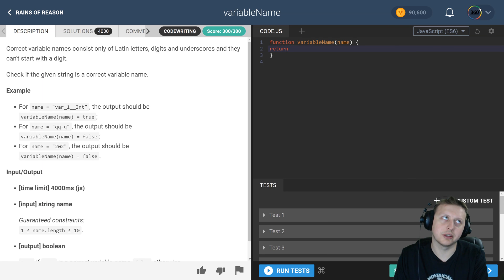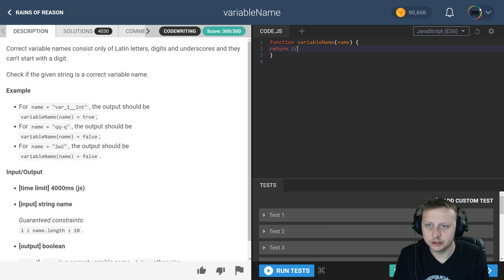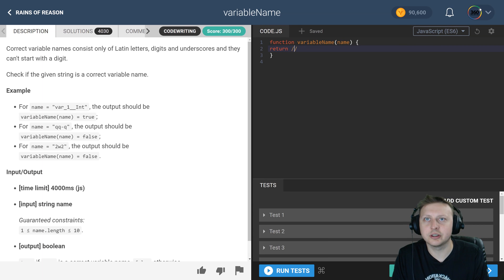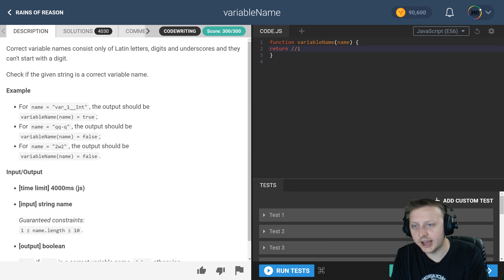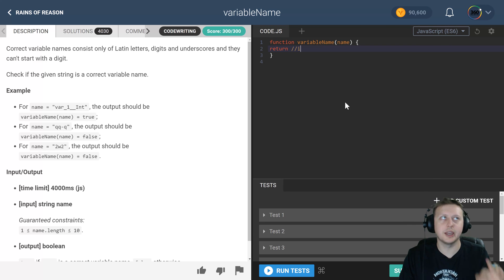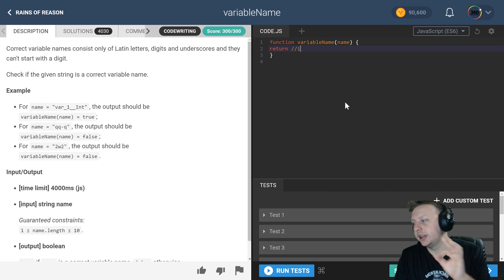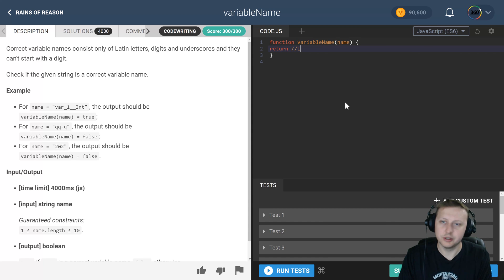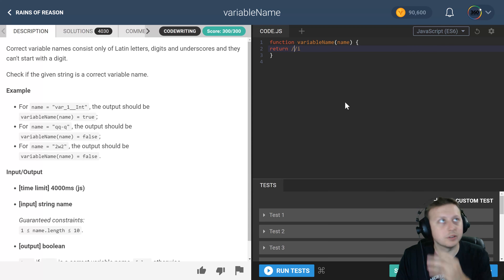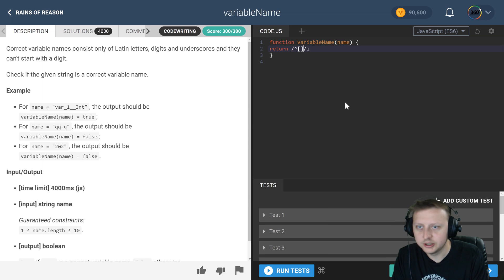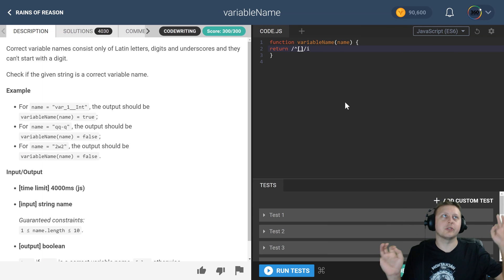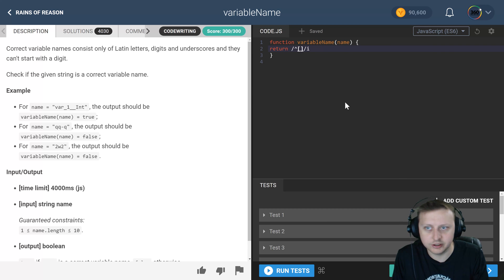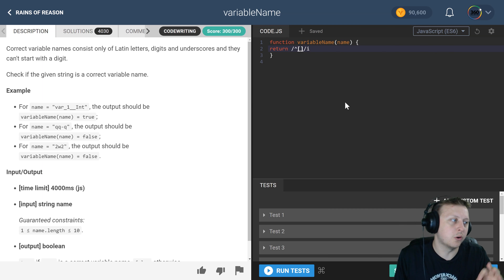We're going to have a return statement that tests a regular expression. To start off our regular expression, we have these slashes to contain it, and then the i on the end means that we don't care if it's uppercase or lowercase. The next thing that we have is this carrot, which denotes the start of it. We want the start of our regular expression within these brackets to only contain something that's in here.